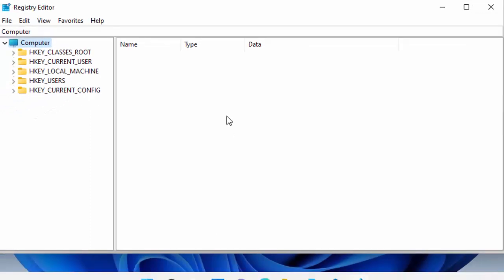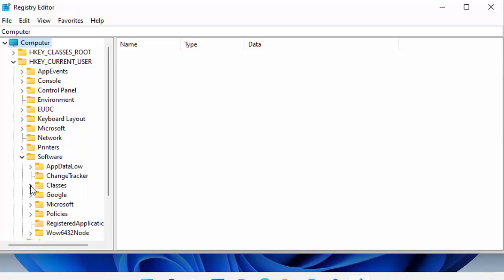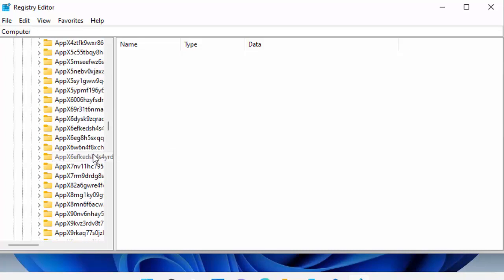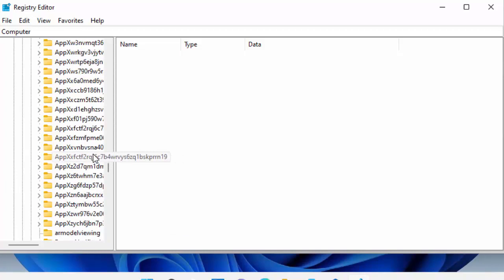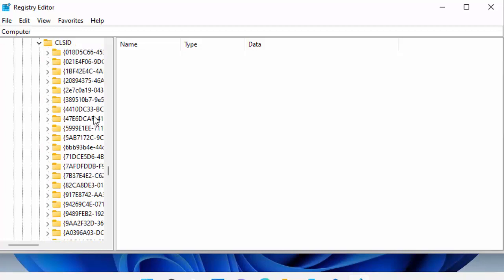Now we need to navigate to the right key. Click on the arrow to the left of HKEY_CURRENT_USER, then click the arrow next to Software, then click the arrow to the left of Classes. Scroll down to find CLSID and click on the arrow next to it.